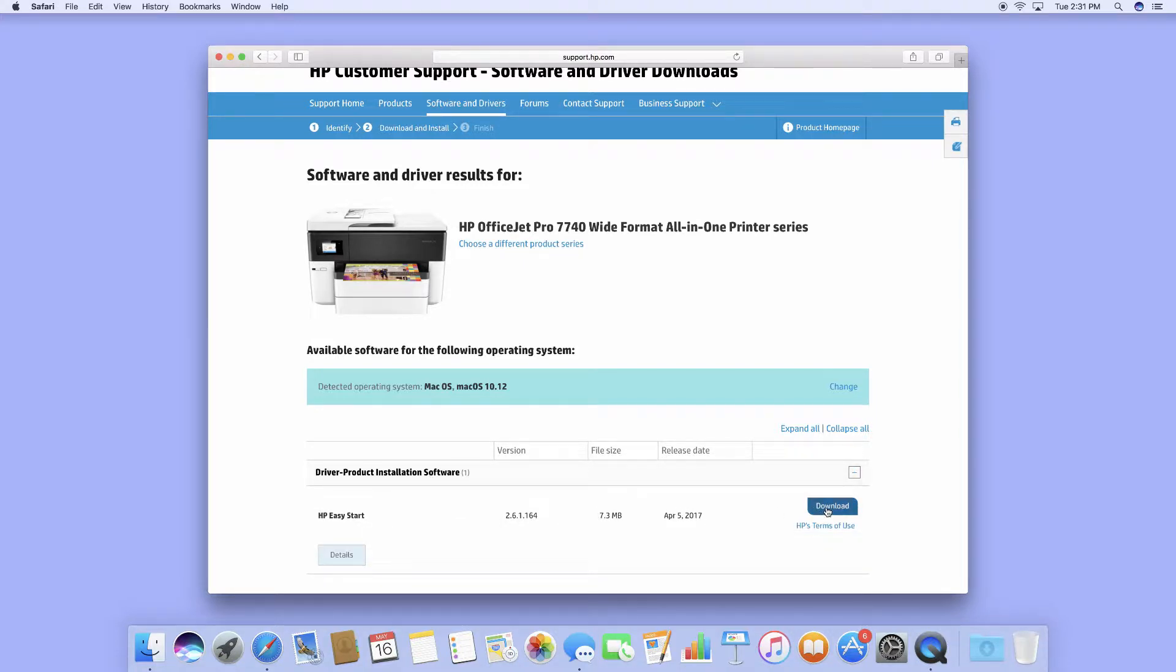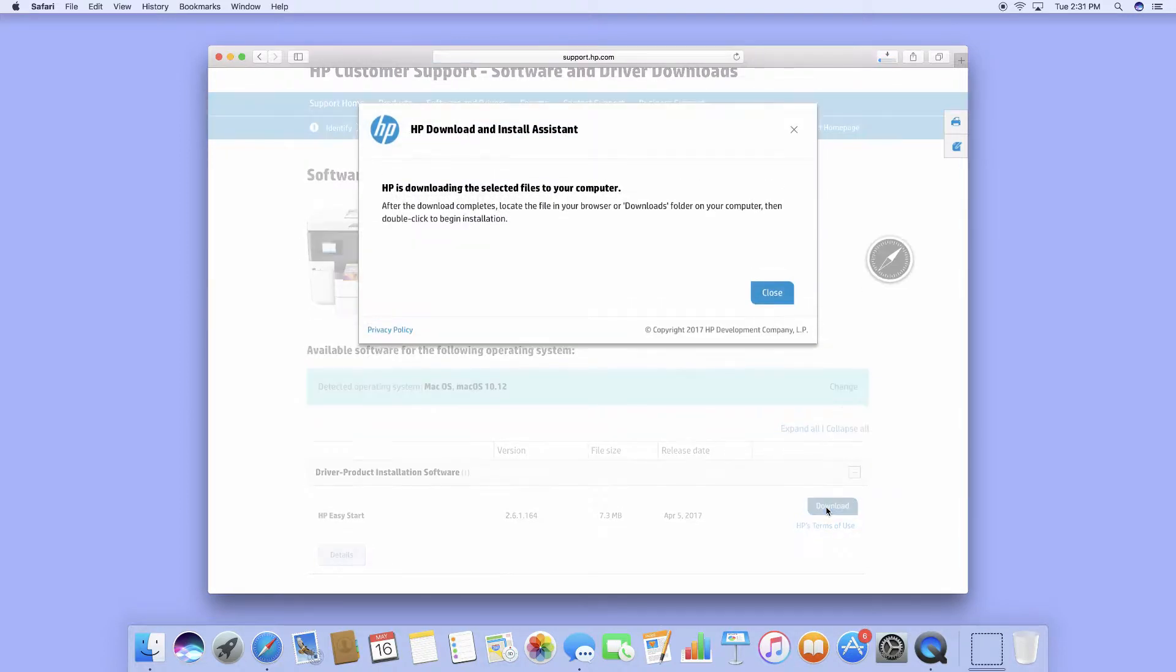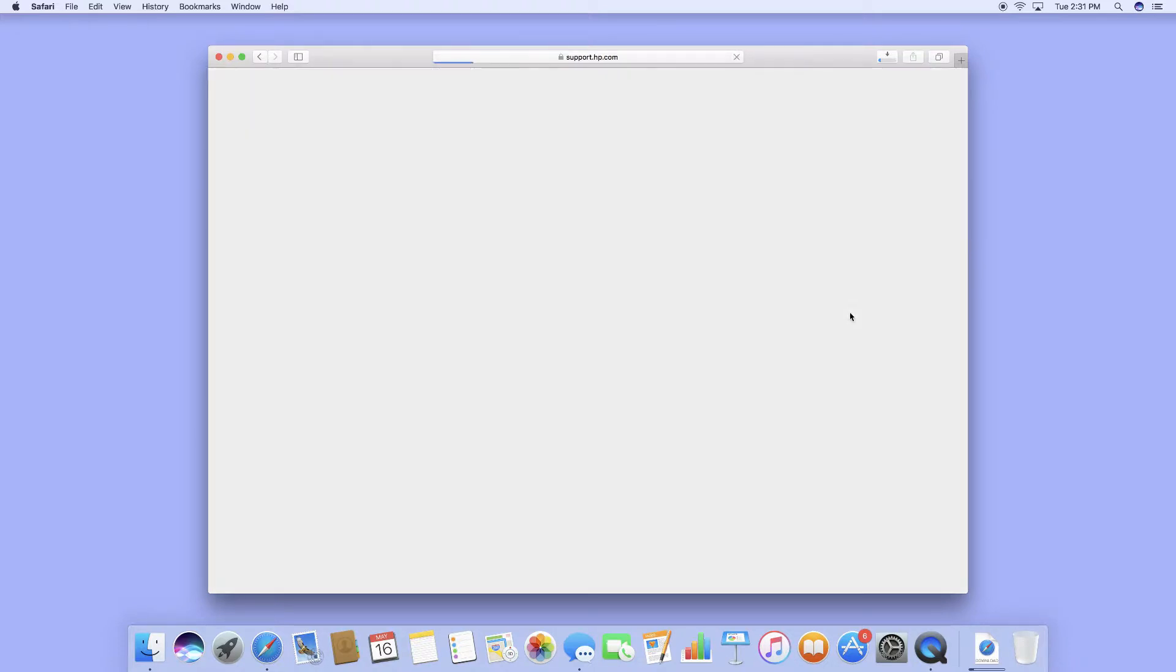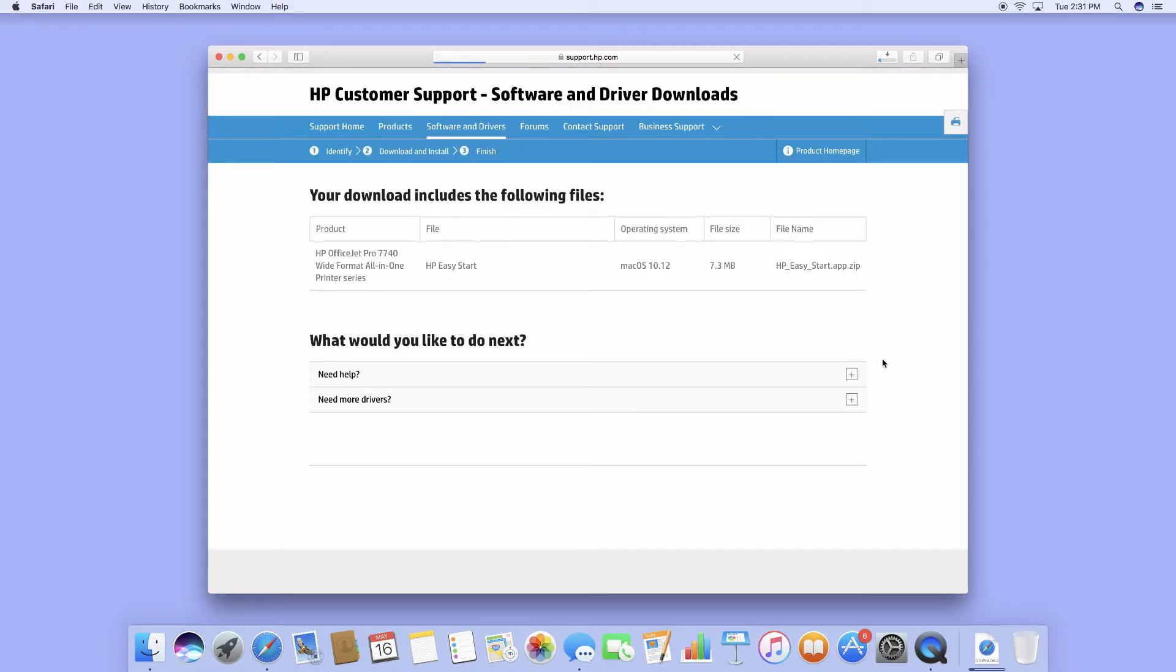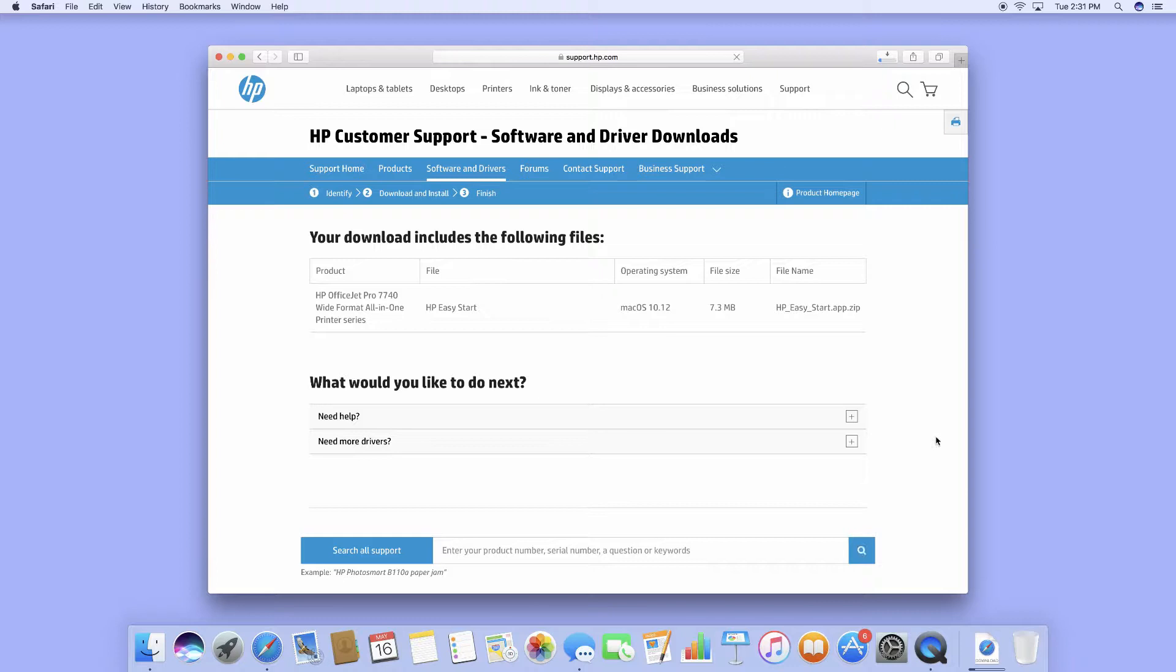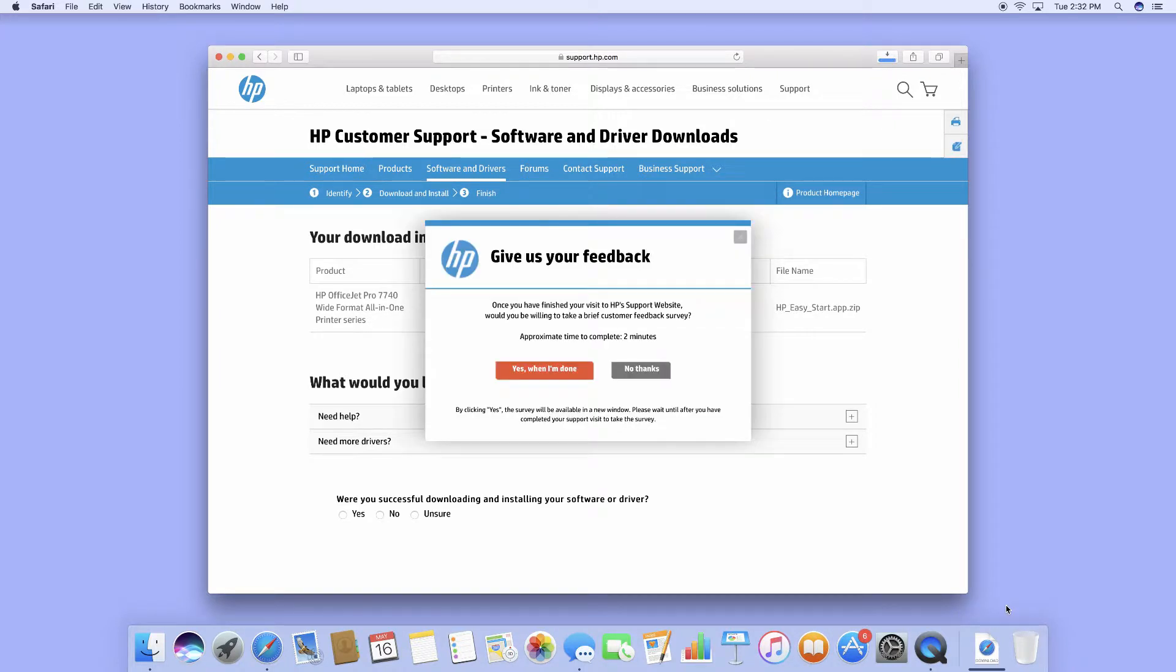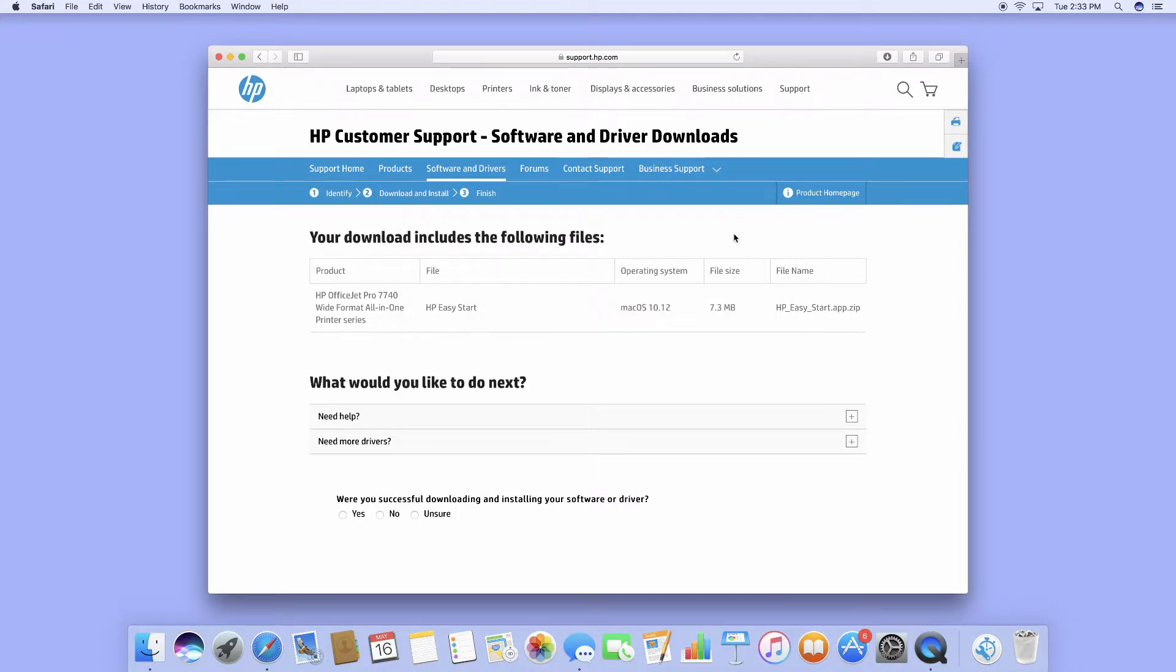Download the HP Easy Start. You can close this dialog box and go to the download folder.